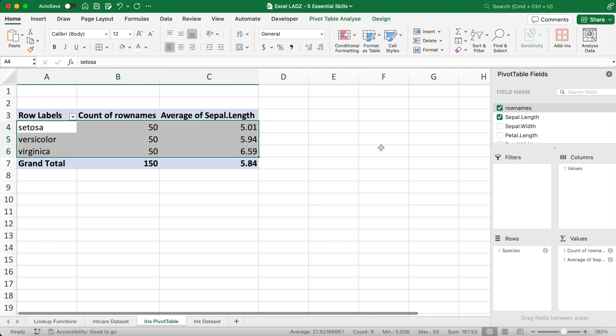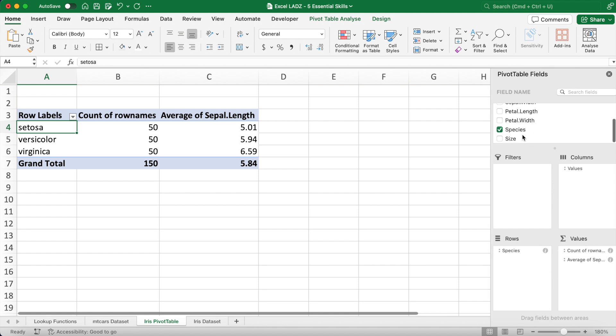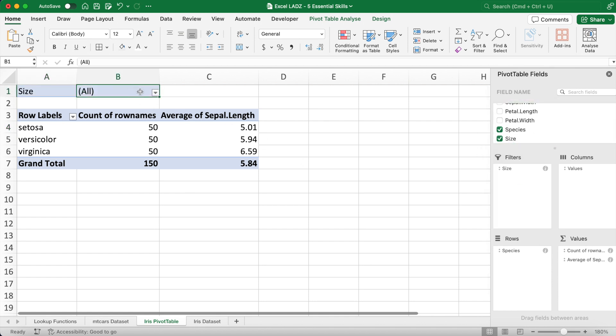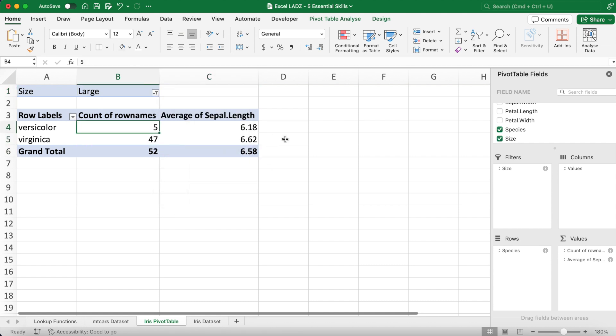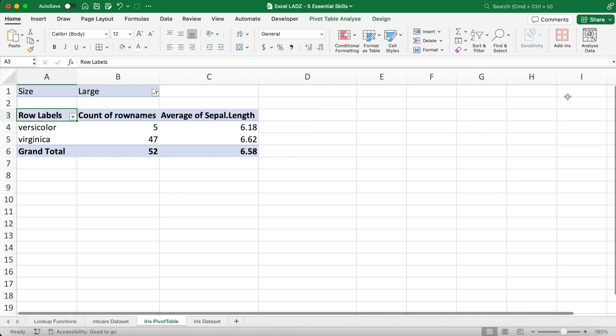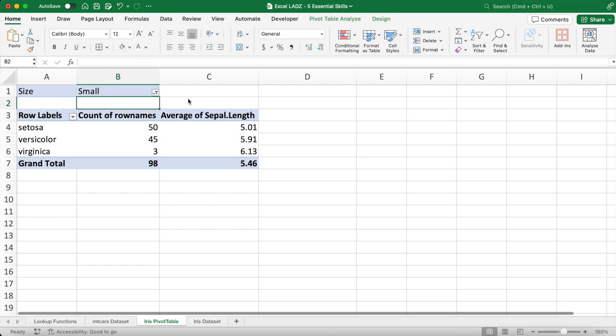And lads, now that I've got the pivot table I wanted, to make things a bit more interesting I'll add a filter. To do this, I'll drag the size field into the filter area and this will create a section at the top of the worksheet where I can select to filter the pivot table by small or large values. After I select cell B1, I can filter by only large flowers which will update the pivot table. Of course, on the other hand, I can also filter by small flowers.